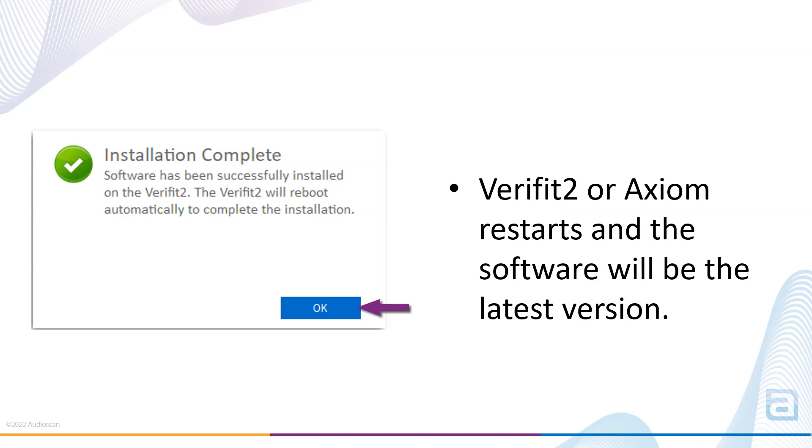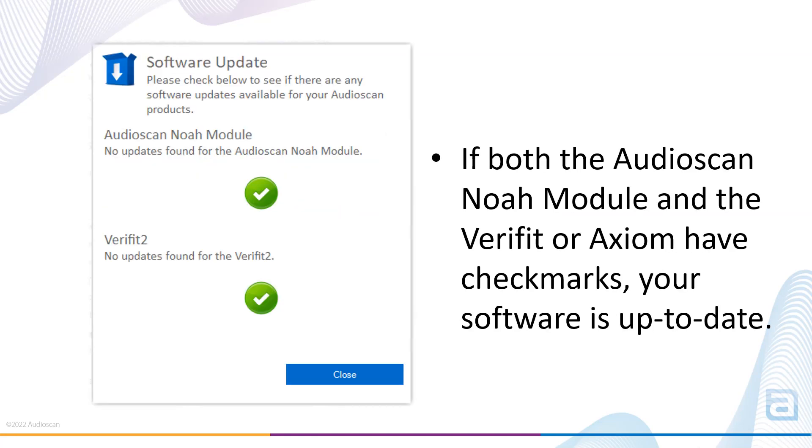Once both the Audioscan Noah module and Verifit 2 or Axiom software is up to date, both will display check marks.